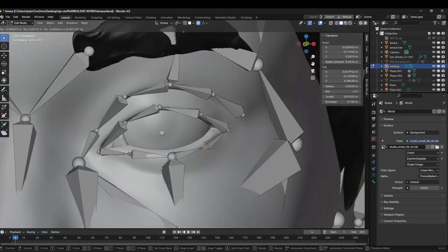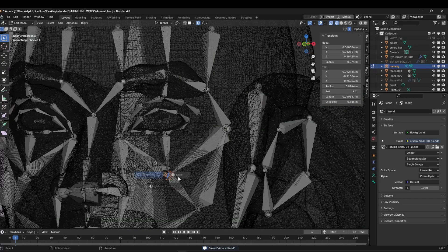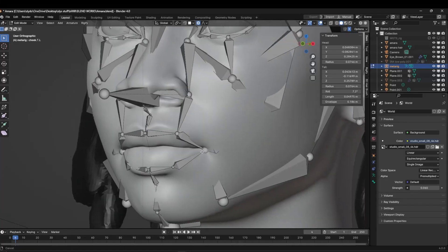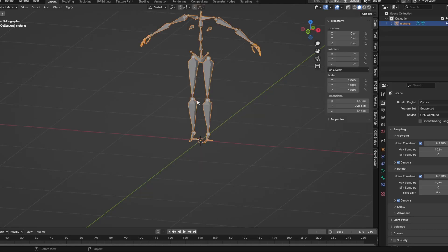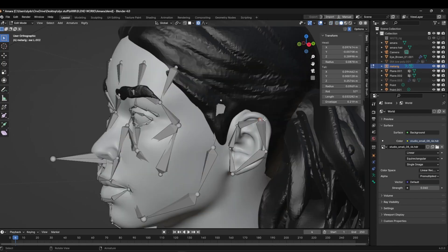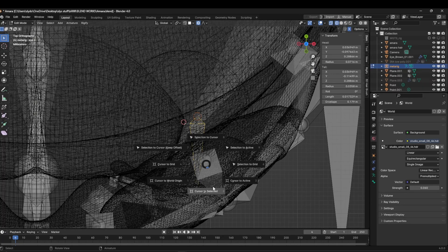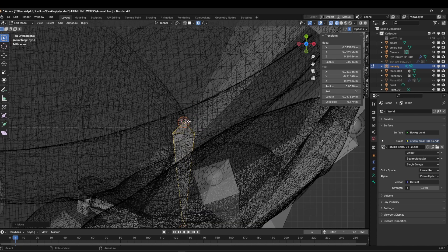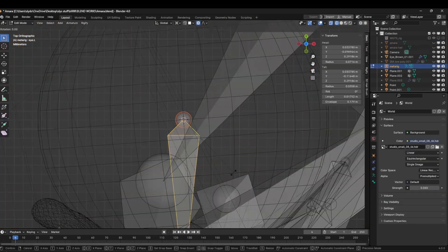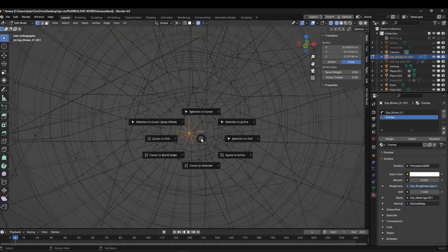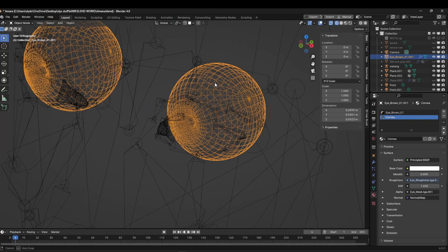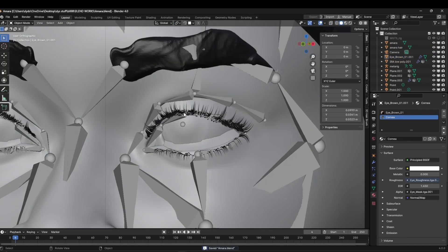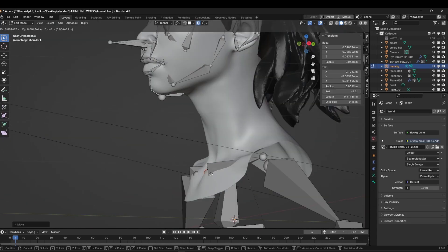The first thing I do is rig the character using the Blender Rigify add-on. It's a rigging add-on that comes inbuilt with Blender. You want to go to your preferences and enable it in the add-ons, then use the human rig and just basically match each bone to the corresponding part of the face. For the eyes, you want to get a hold of that eye bone and then use the 3D cursor to position it at the center of the eyeball. Make sure to match the rotation. Usually the eyes are rotated about three to five degrees outward, so you want to match the rotation with the bone as well.